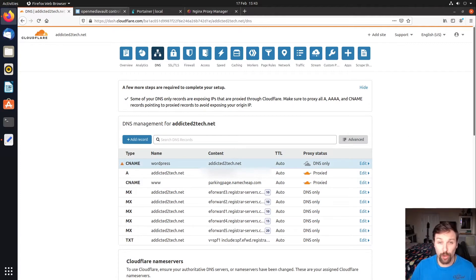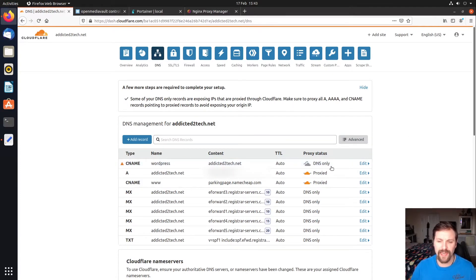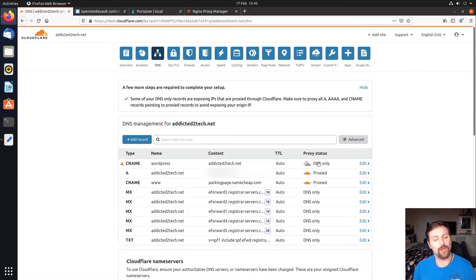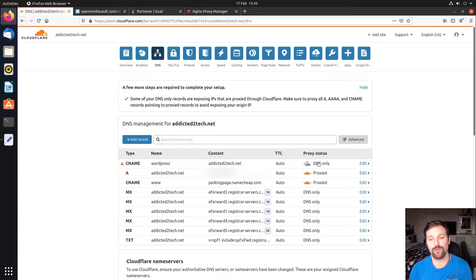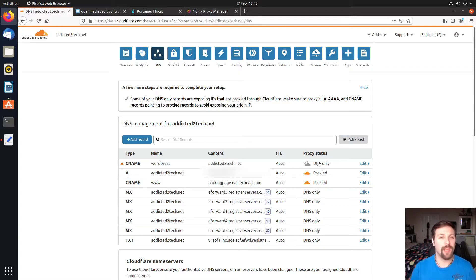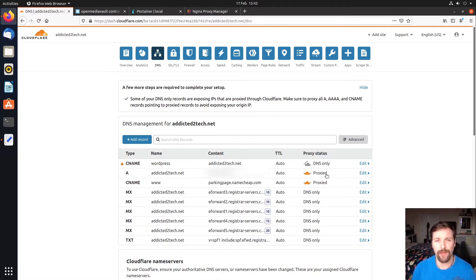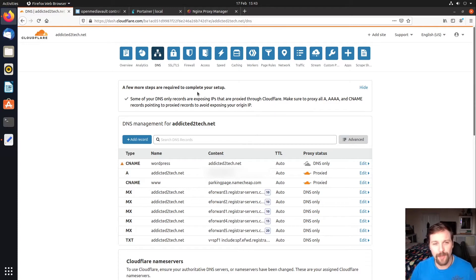Now that's been created we have DNS only written here, so that's what we want for now until we set up our Nginx proxy manager link. Once we've got them linked up going to the correct port then we can re-enable that to proxy. That will mask our IP address as we have done in previous episodes.